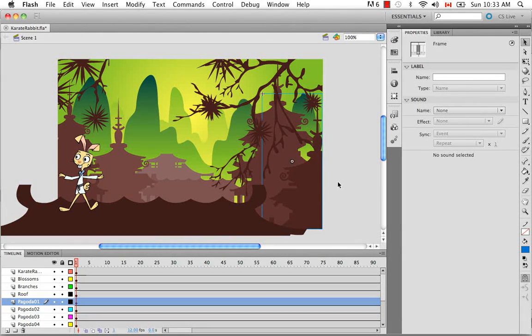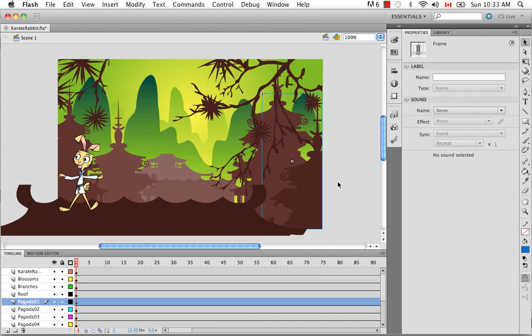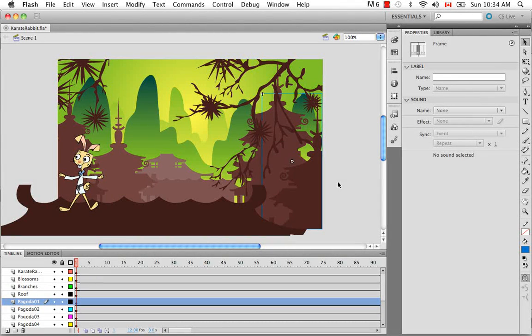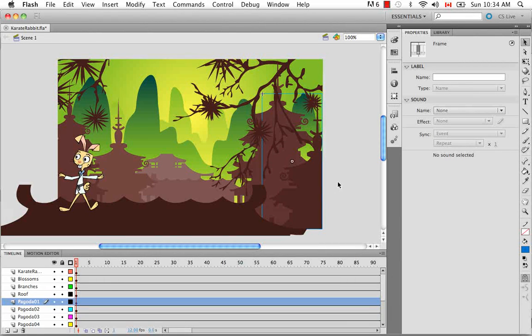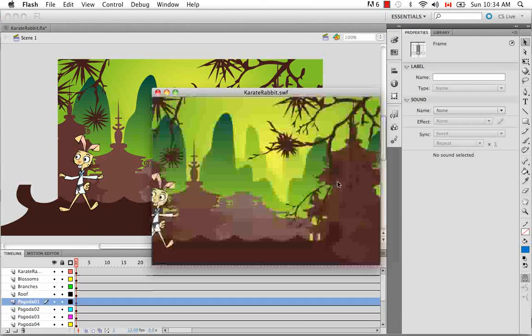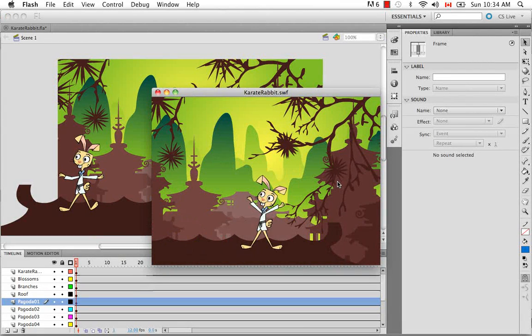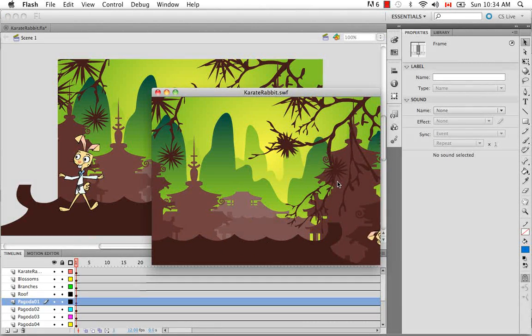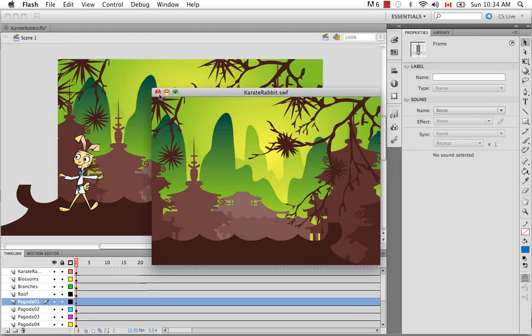And I'll show you a preview of what the animation looks like. So I believe in Windows it's Ctrl-Enter to test your movie. On Mac, it's Command-Enter. So that's what our movie looks like.